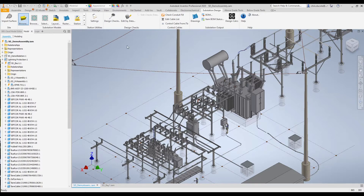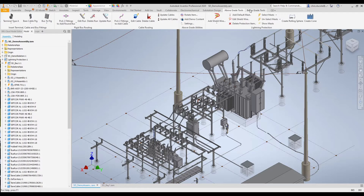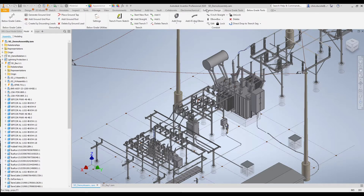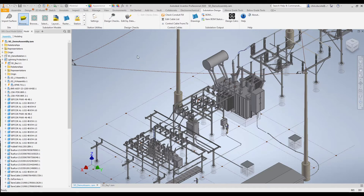So to start off, this is Inventor with Substation Design Suite loaded, and here we'll notice we have three tabs: Substation Design Suite, Above Grade Tools, and Below Grade Tools. Let's start with Substation Design Suite.